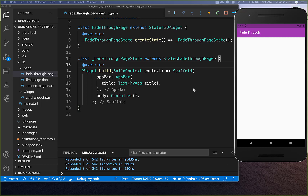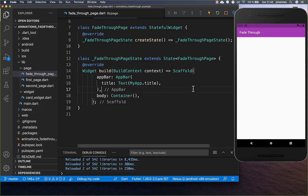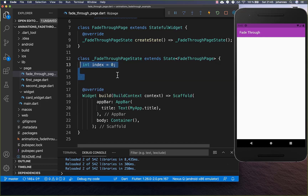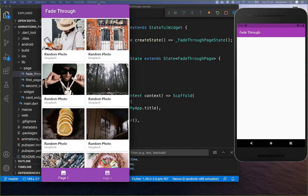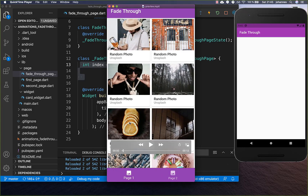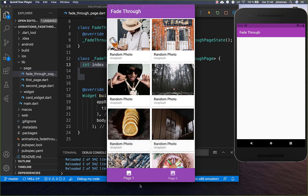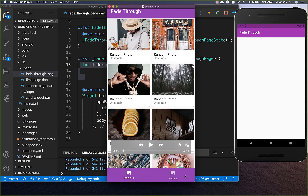We want to get started here from scratch, and therefore I create first of all a field index — this is later the index of our tab. We have index 0 and index 1, and later we want to switch between these two pages and then also do our animation.